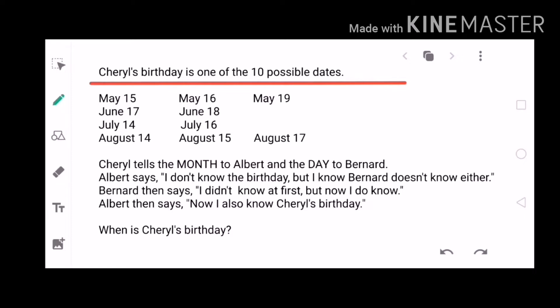Cheryl tells the month to Albert and the day to Bernard. Albert says he doesn't know the birthday, but he knows Bernard doesn't know either. Bernard then says he didn't know at first, but now he does. Albert then says now he also knows Cheryl's birthday.